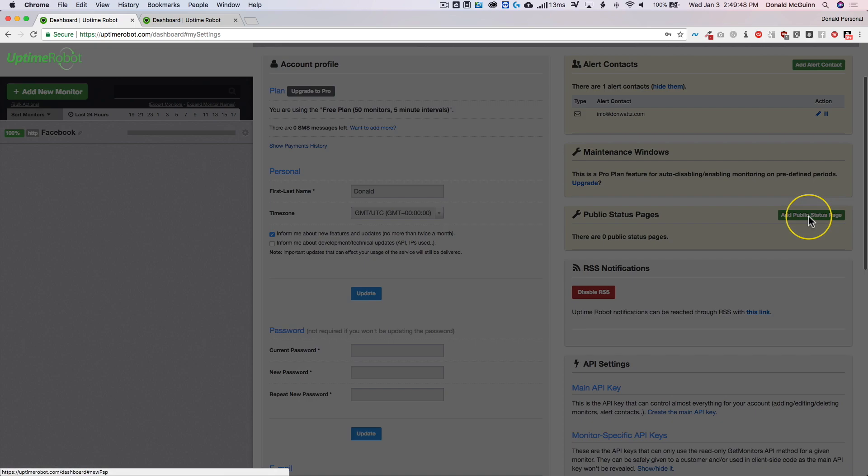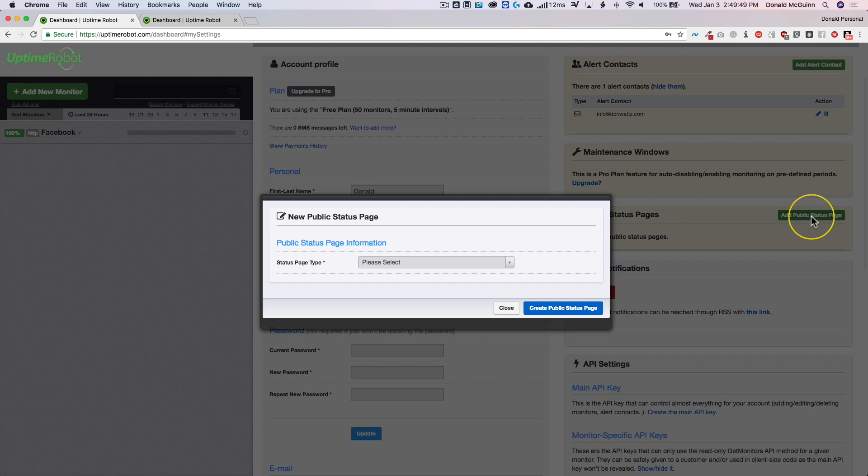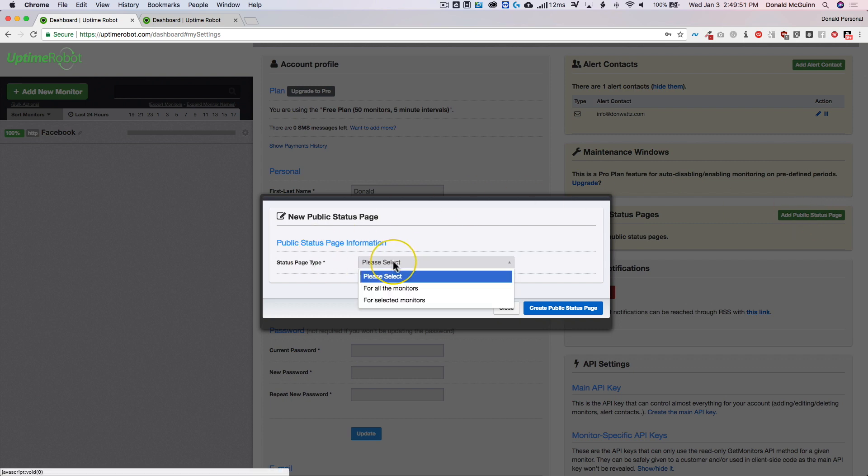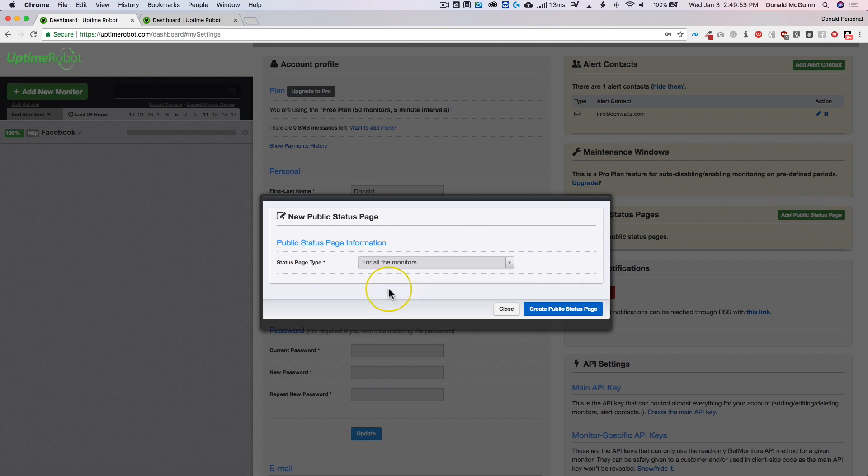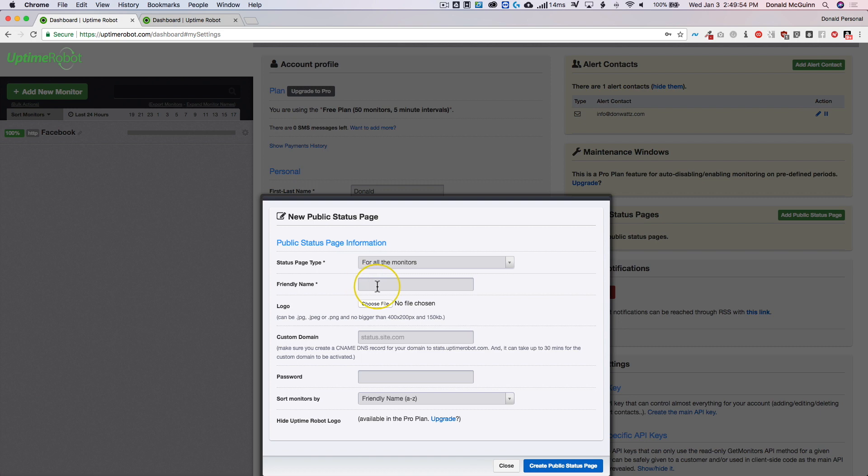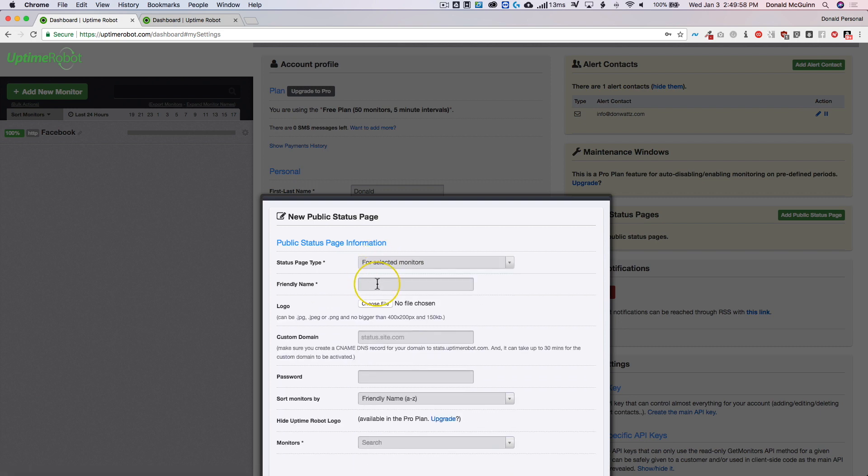We'll click add a public status page and we'll select for selected monitors.